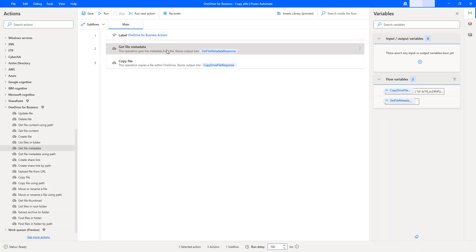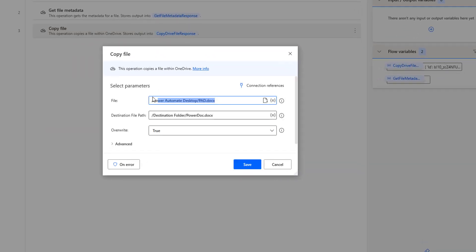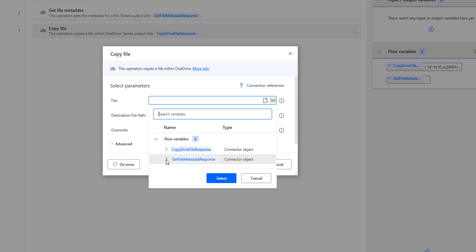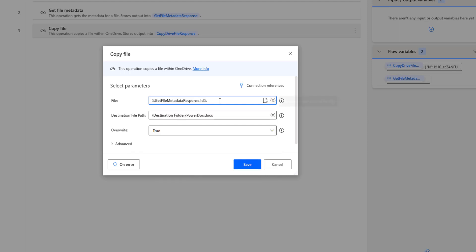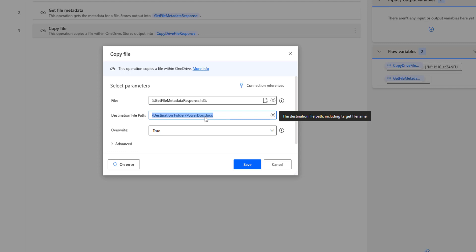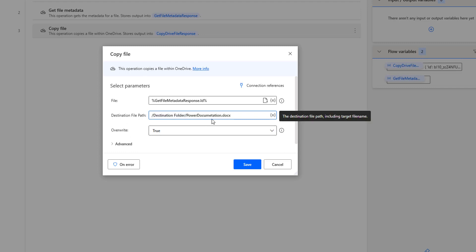Now, the unique identifier we get from Get File Metadata, I am going to pass into the Copy File action in the file parameter. Let me double-click on that. I am going to remove the current file path and select a variable — that is get file metadata response dot ID. This ID has a text value. So I am going to copy the file to the destination folder slash PowerDocumentation.docx, and overwrite is set to true.